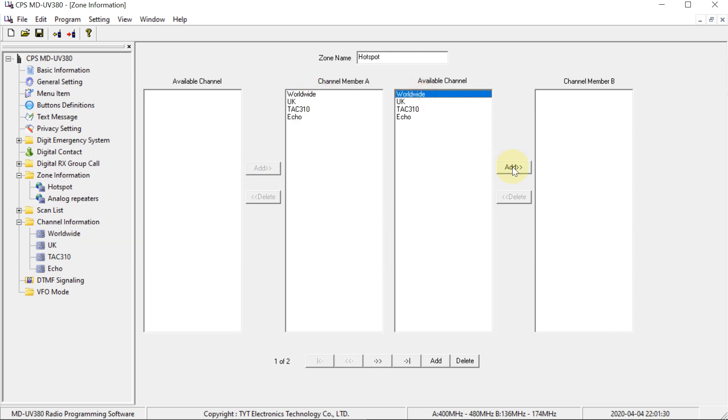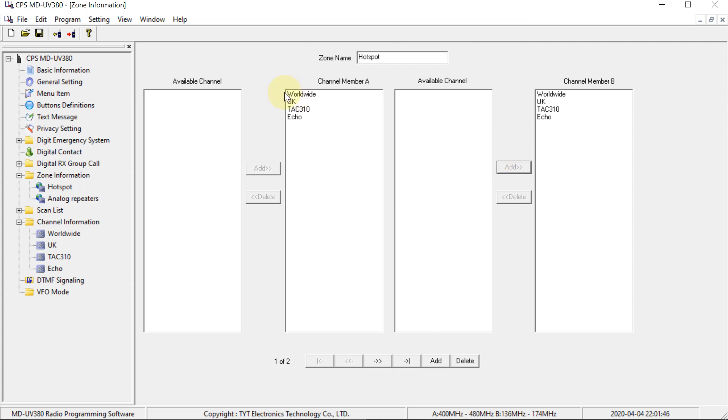And on this particular radio, it has, it treats the two lines on the display separately. But on most radios, it won't have this separate section here. So you can just ignore that and focus on this bit. So now that they are added to the zone, we'll be able to see them on the radio.